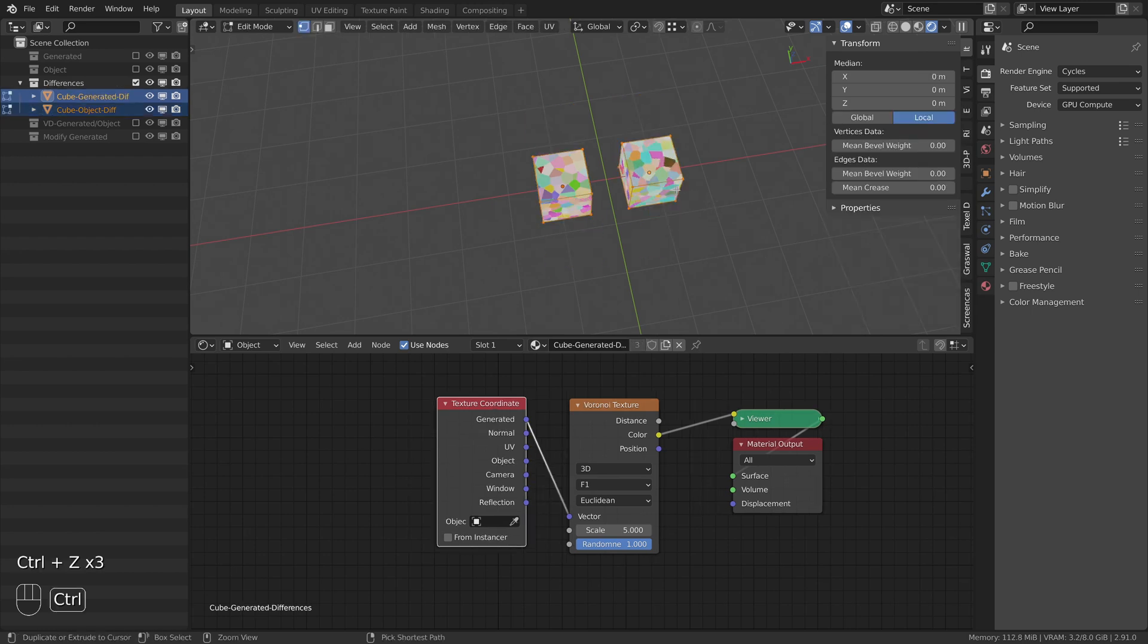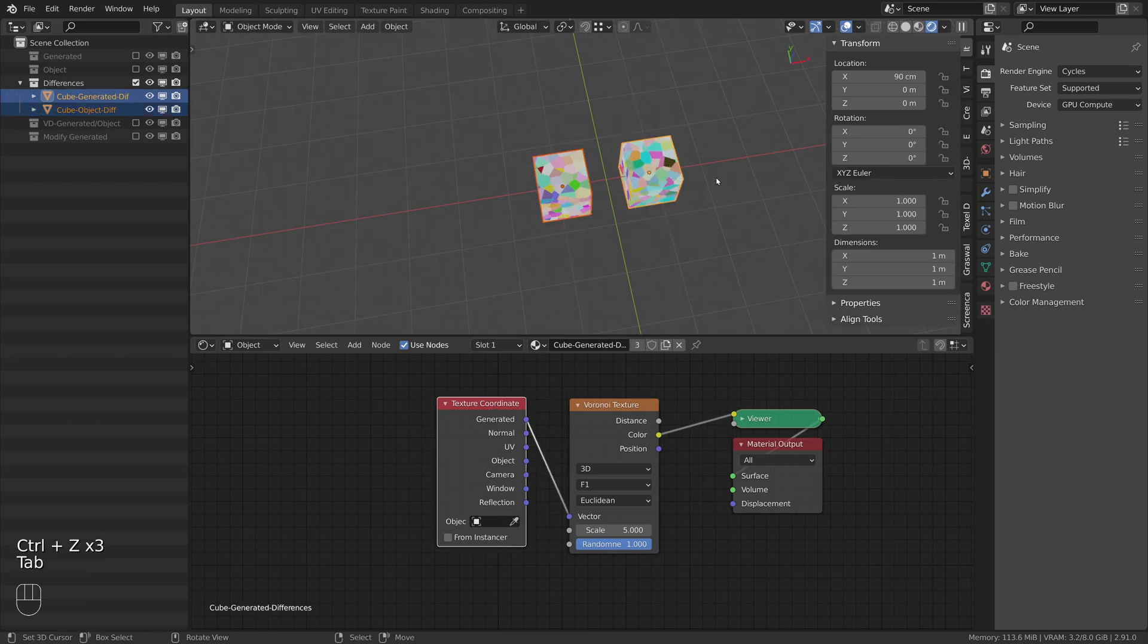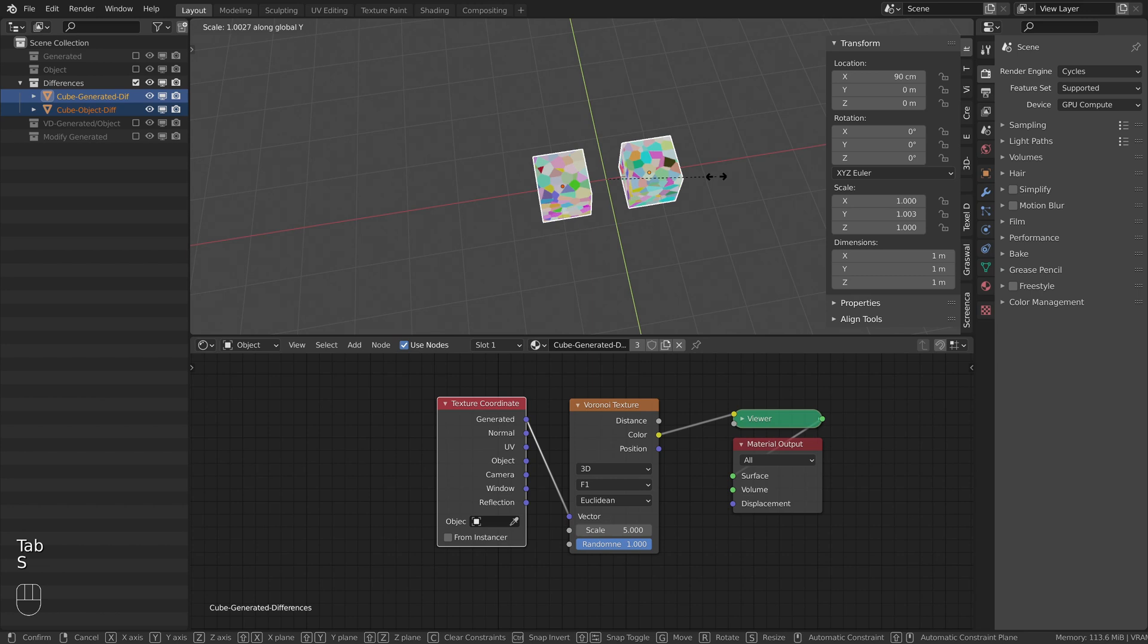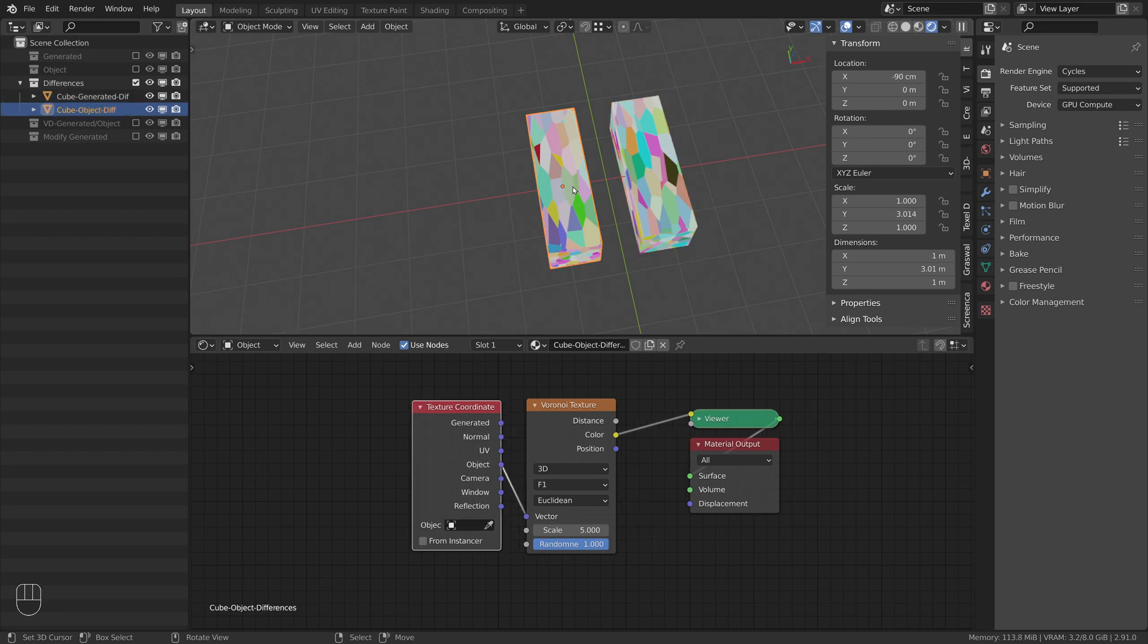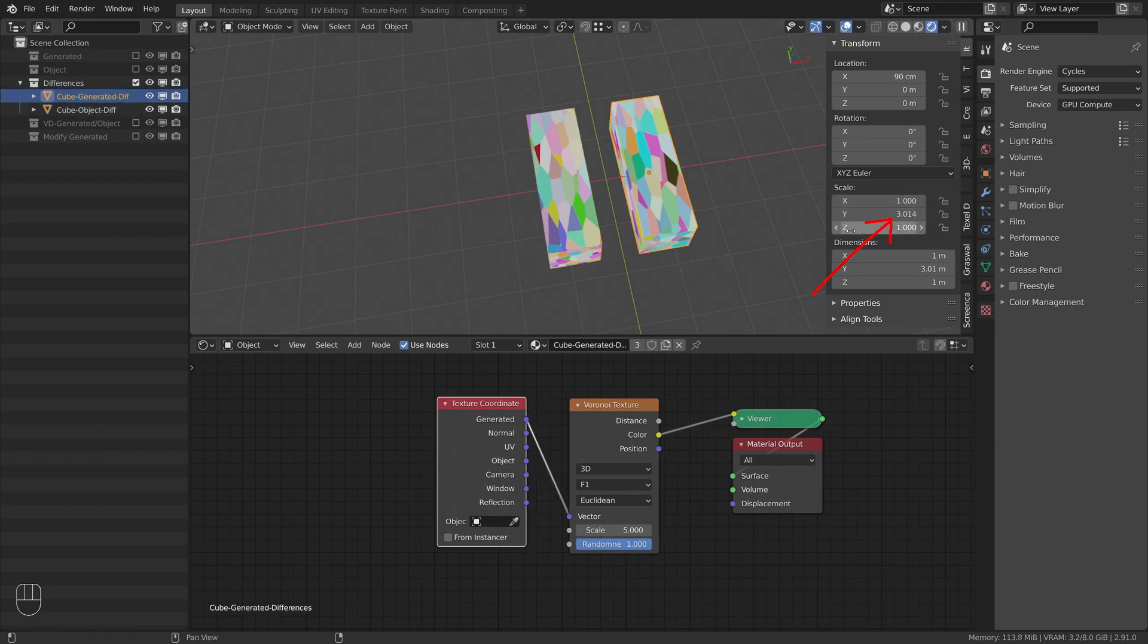If I now reset the cubes and scale both in object mode, the right one gets stretched as before, but also the left one with the object coordinates. Now the scale for both objects change from 1 to 3 for the y-value.